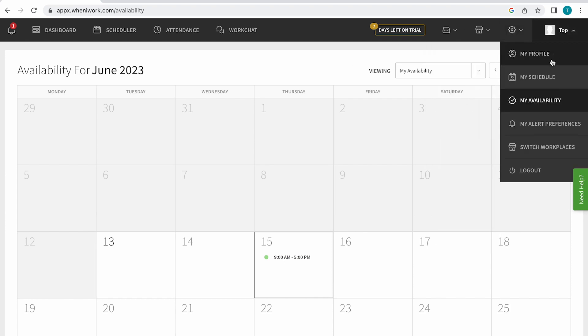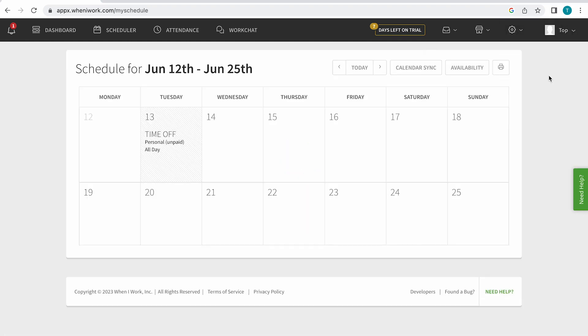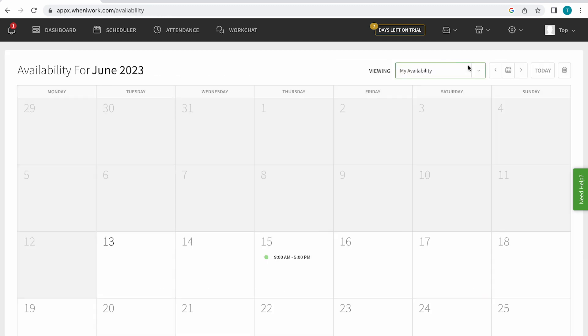is if I go over here and view my schedule, I can also click on availability, and this will allow me to show the availability as well.